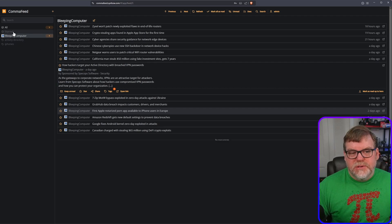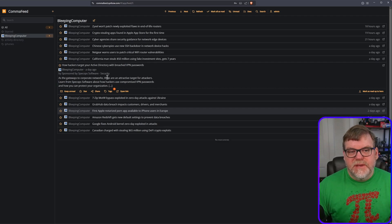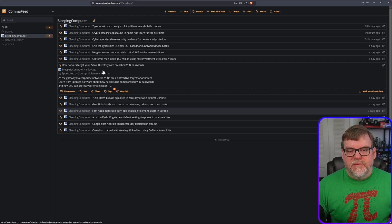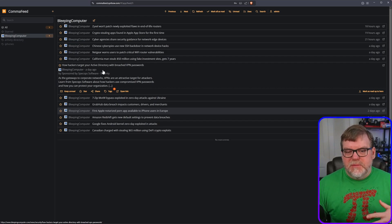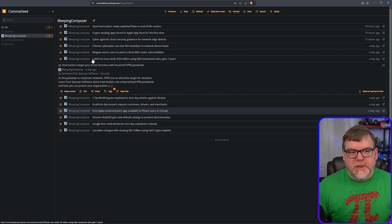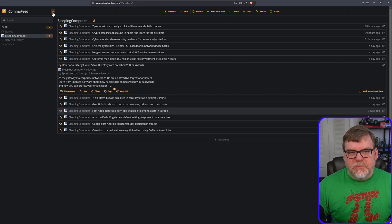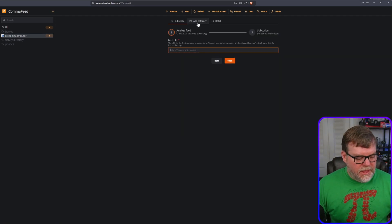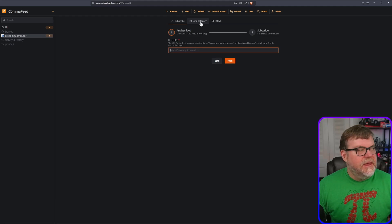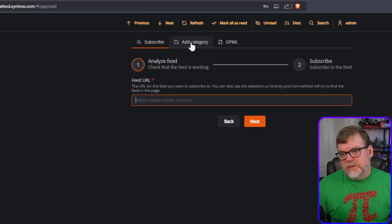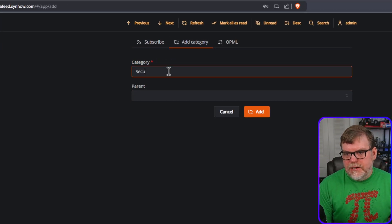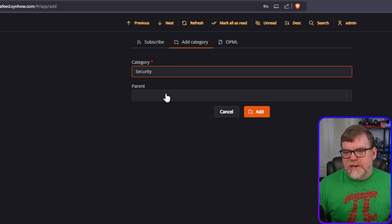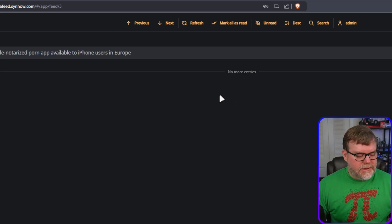If we want to, we can also create some categories to put these different feeds in, especially if maybe one of them is about security. Another one is maybe just general world news or something to do that. It's very simple. We click on the plus symbol again at the top here. And instead of adding a feed, what we're going to do is we are going to click on add category. So let's do that. Let's add security. It doesn't have a parent. I'm going to hit add right there.